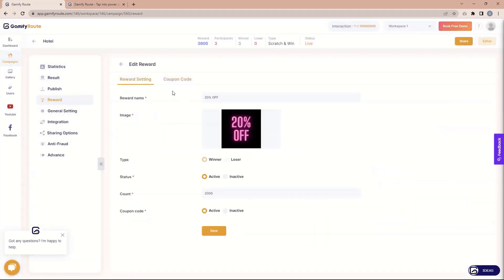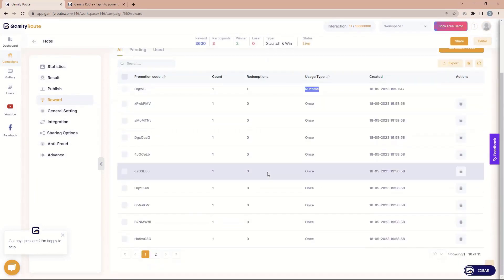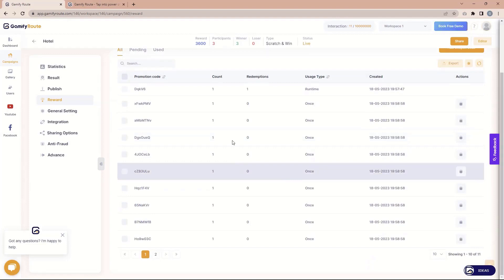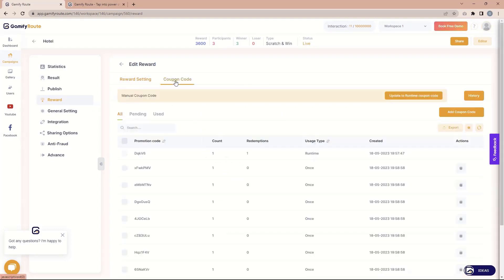One last thing: if your coupon codes are exhausted — for example, you have 2000 rewards to give to users but you only have 11 coupons — then when someone wins at the 12th instance the coupon code will be null, meaning no data for that coupon code. So make sure when you use coupon codes, the coupon count matches your reward count or is set as per your requirement so there is no mismatch.